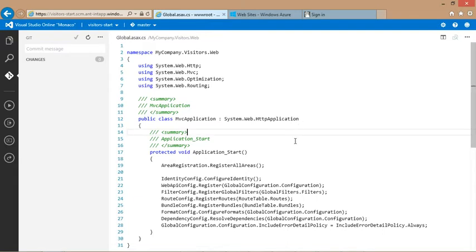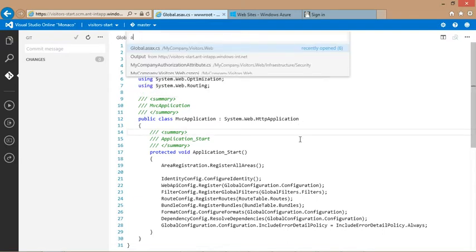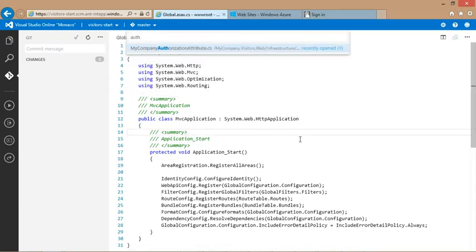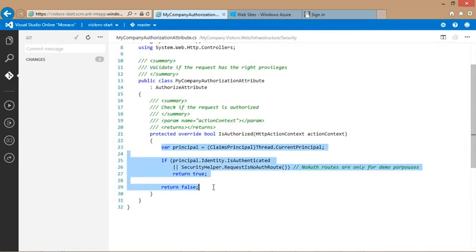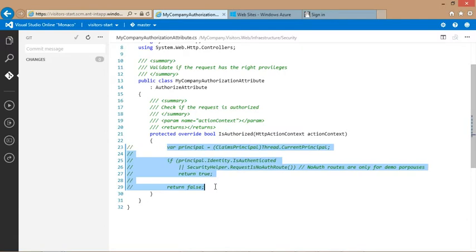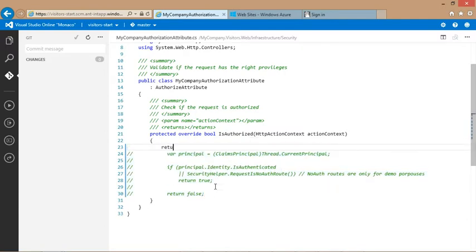So let's change the code to disable authorization. Using quickopen, I can easily find authorization attribute which is responsible for authenticating requests. Let's make it less restrictive and make the API immediately accessible.